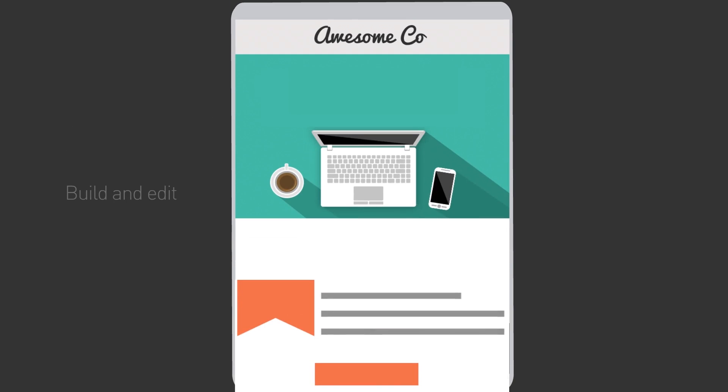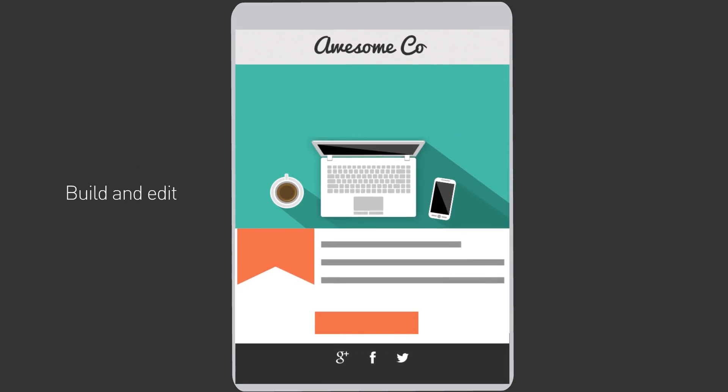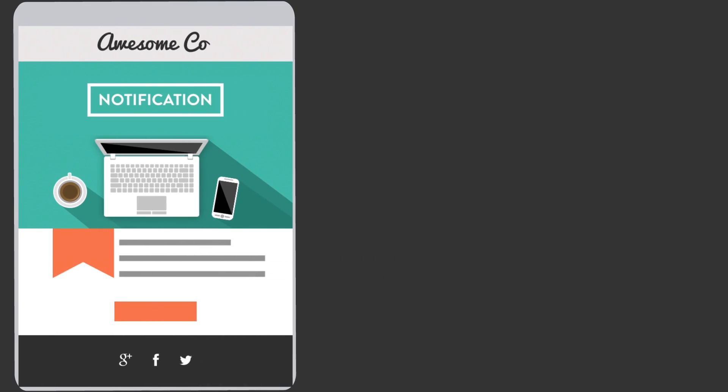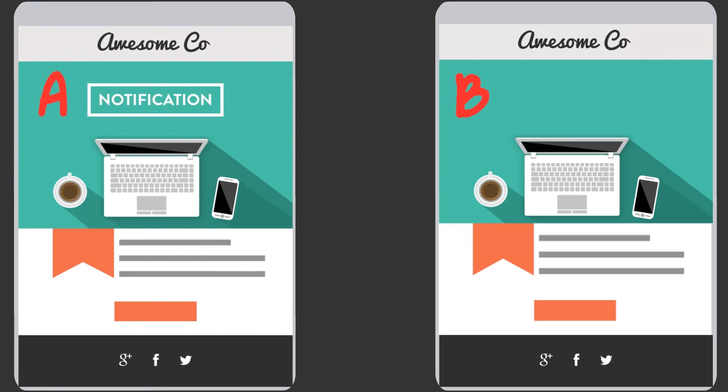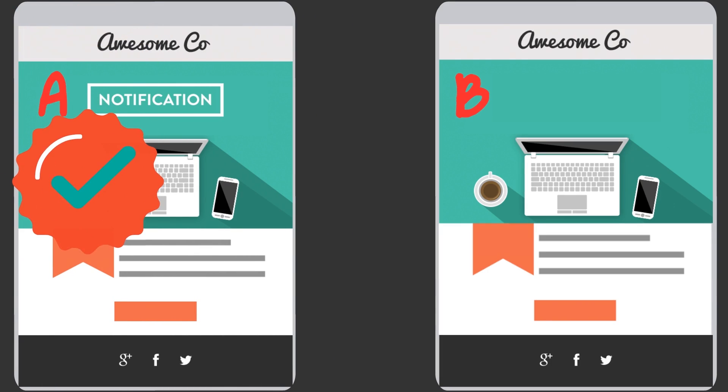SendWithUs lets you build and change templates whenever you want. Adding new variables, editing copy, creating A-B tests. With SendWithUs, it's as easy as clicking and typing.